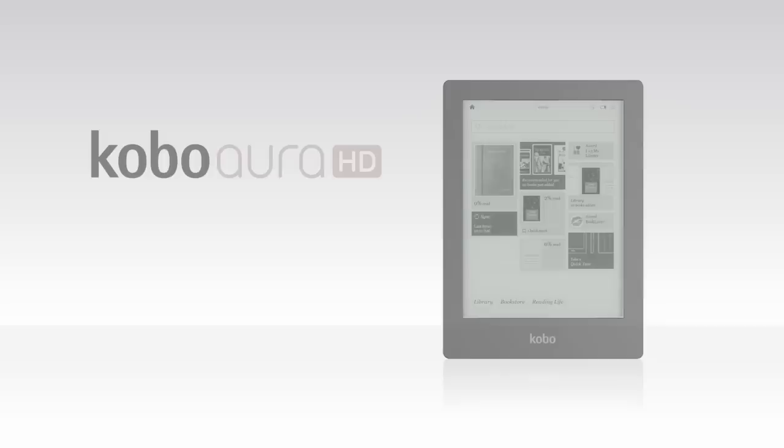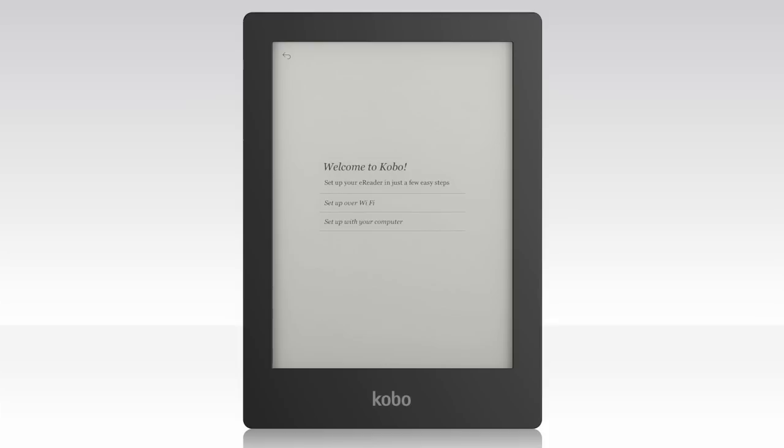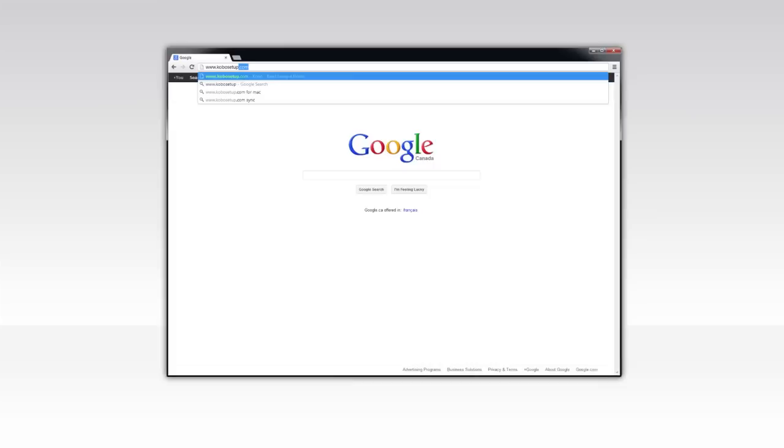Hello, and welcome to your new Kobo Aura HD. To start setting up your Kobo Aura HD, you'll need our Kobo Desktop app. Open your computer's web browser and go to KoboSetup.com, then click Download.